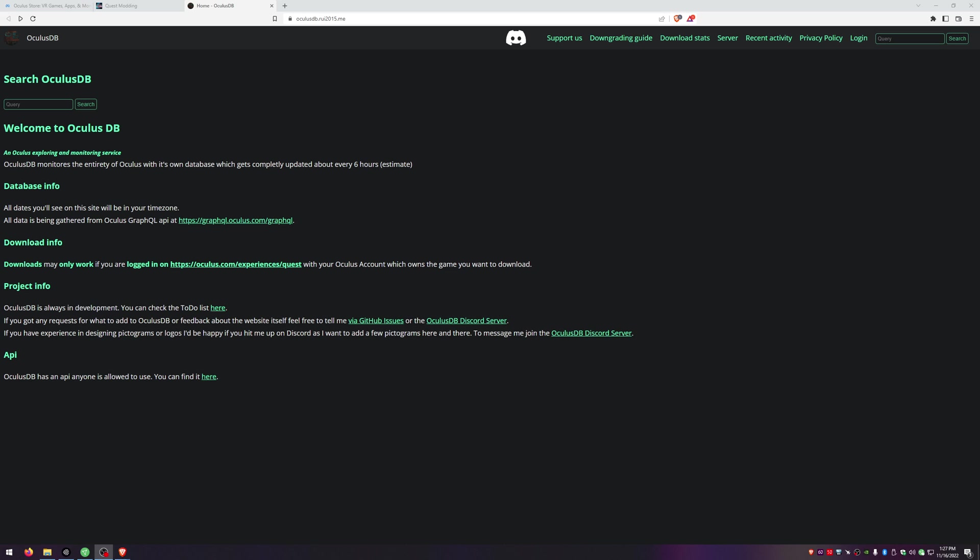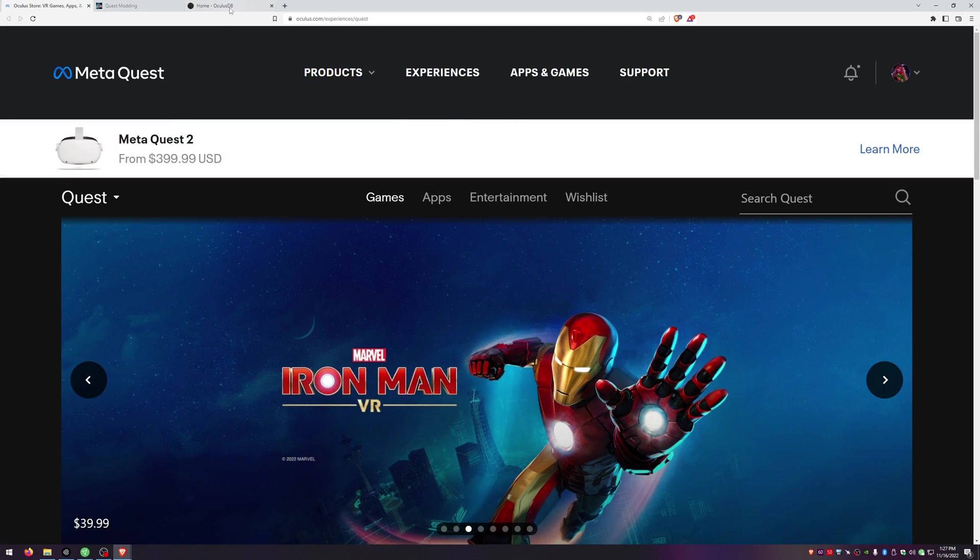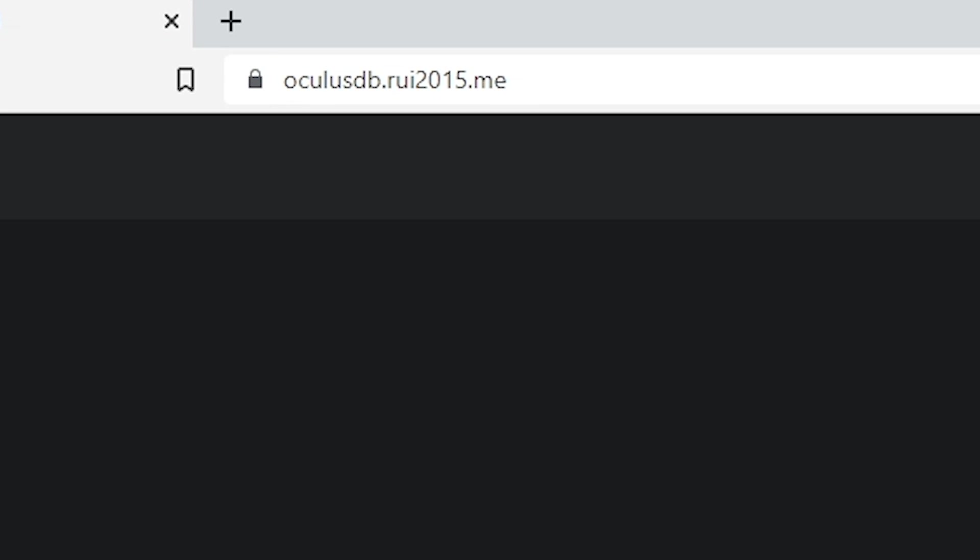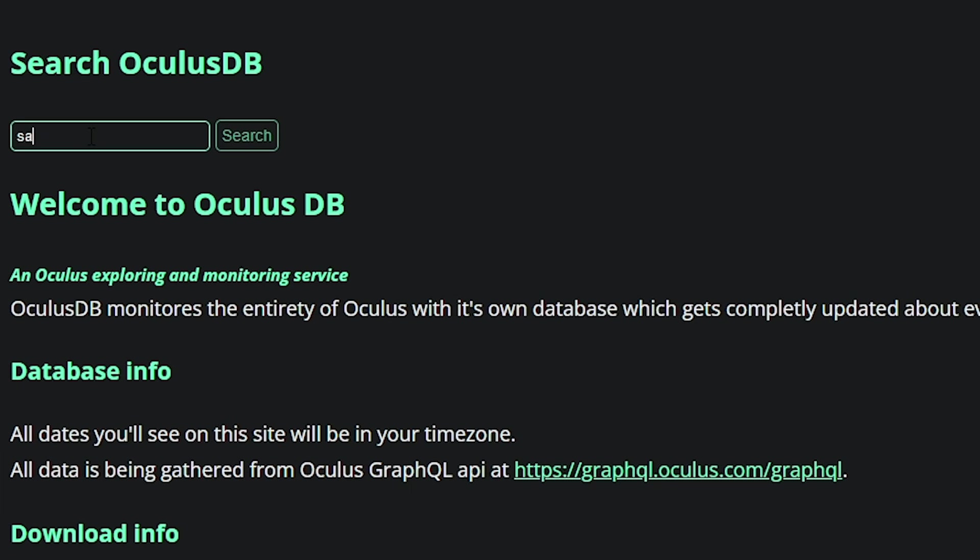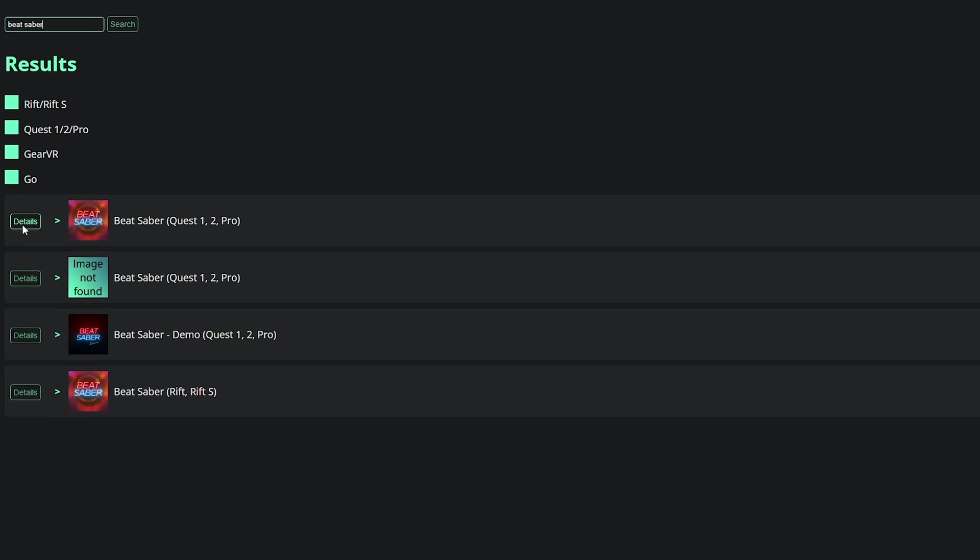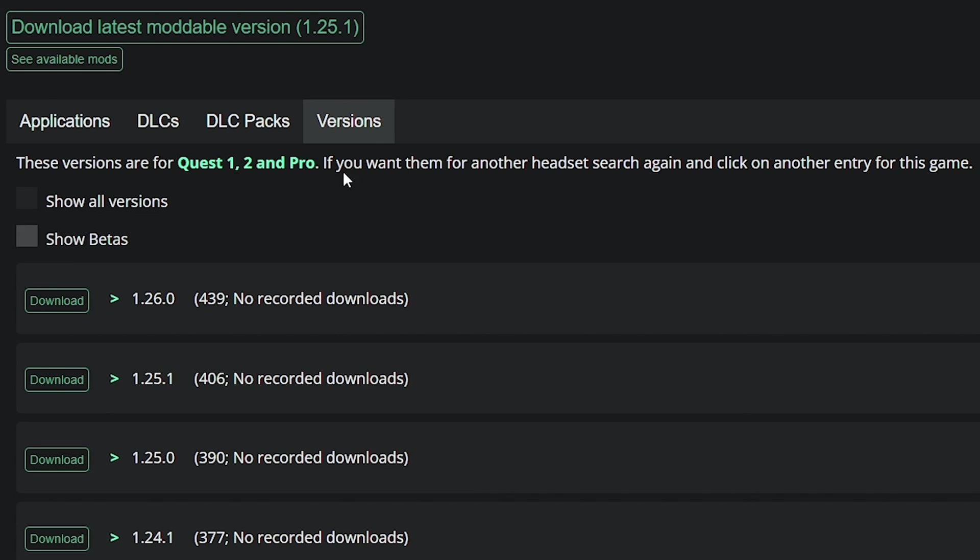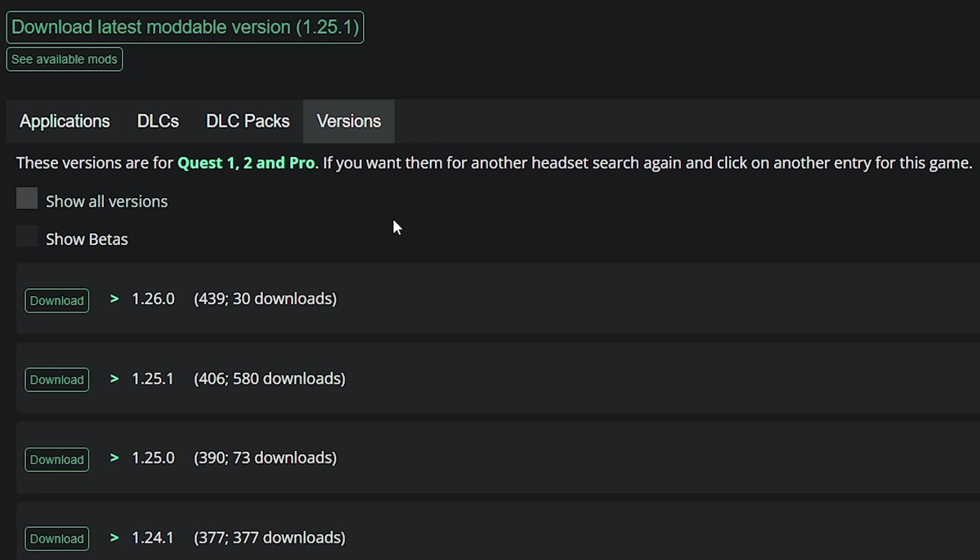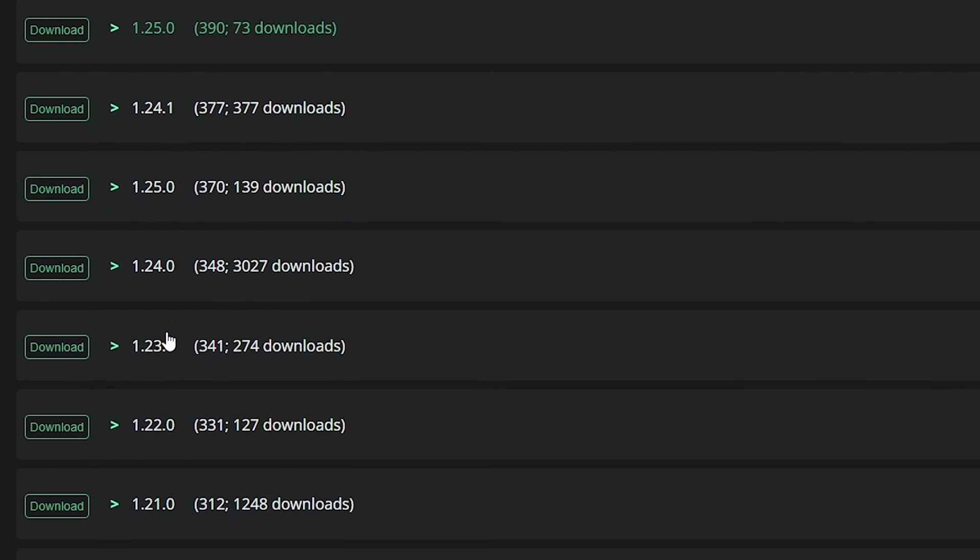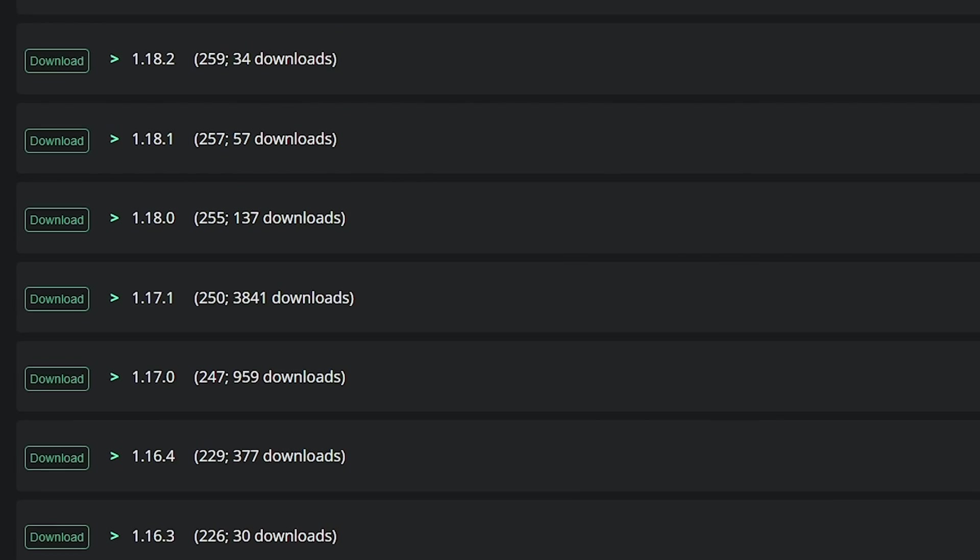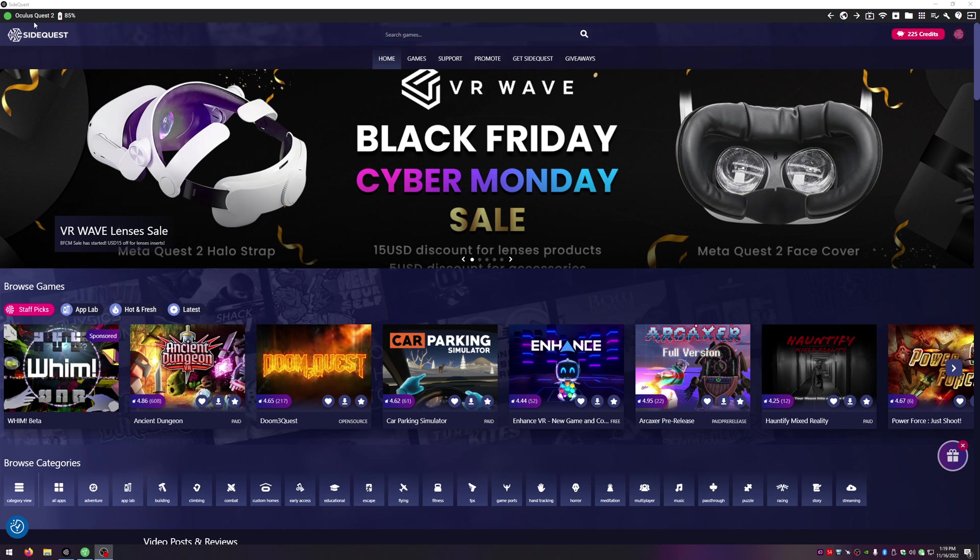If you were looking for another version I'm going to show you how to get that here in just a minute but for this one we're just going to download beat saber 1.25.1. Okay so to get any of the other versions of beat saber you're going to obviously still have to be logged in but then you're going to go to the oculus DB website which I put a link in the description below. Right here in the search you're going to put beat saber and then we're going to click on details right here and then if you're on versions which it should automatically be you'll get all of the different versions and you can choose whichever one you want and you'll just obviously hit download.